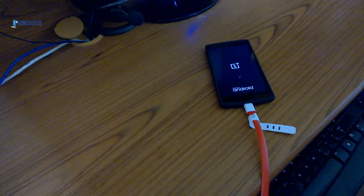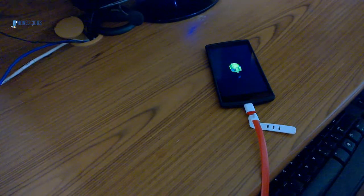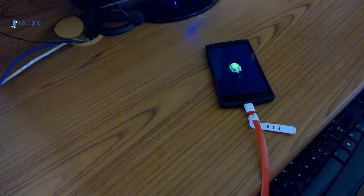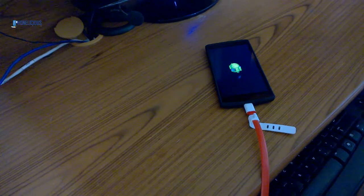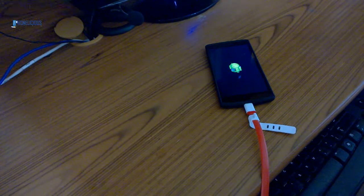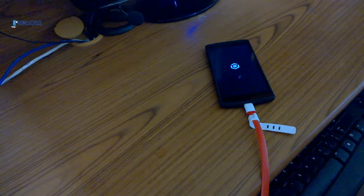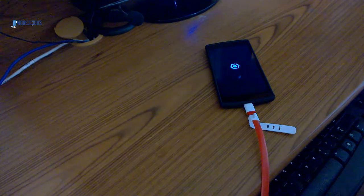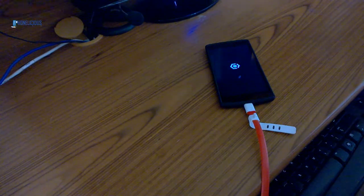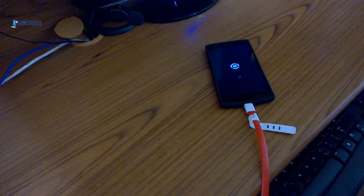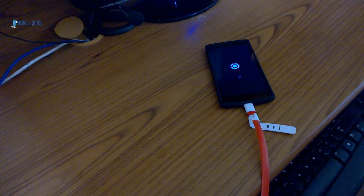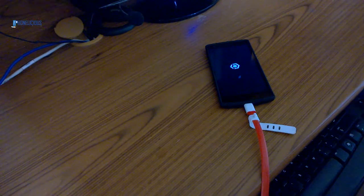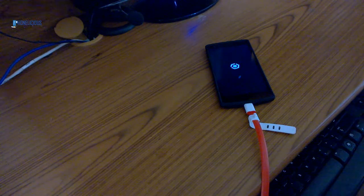My bootloader has been unlocked now. It's finishing up the booting process. Everything has been wiped out of the system. It's as good as a factory reset, so all my data has been erased. Make sure you have a backup of all your data.